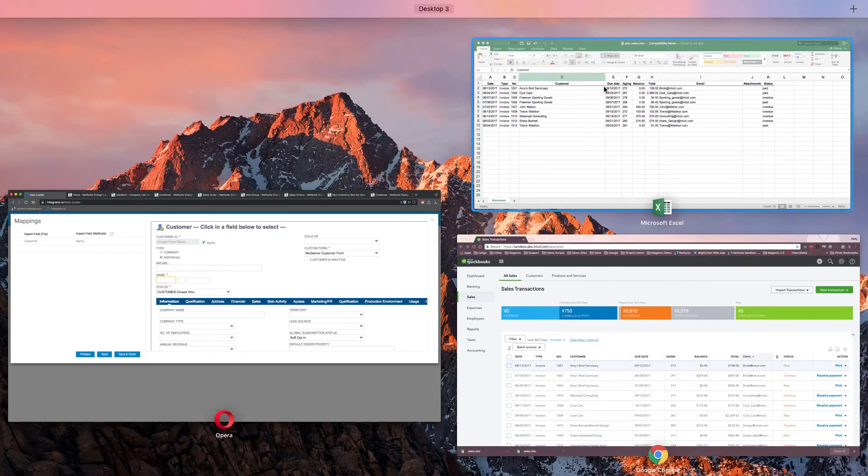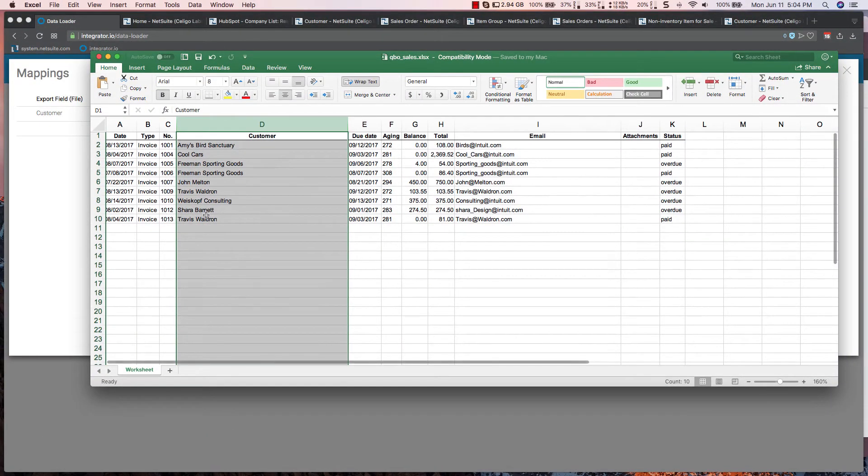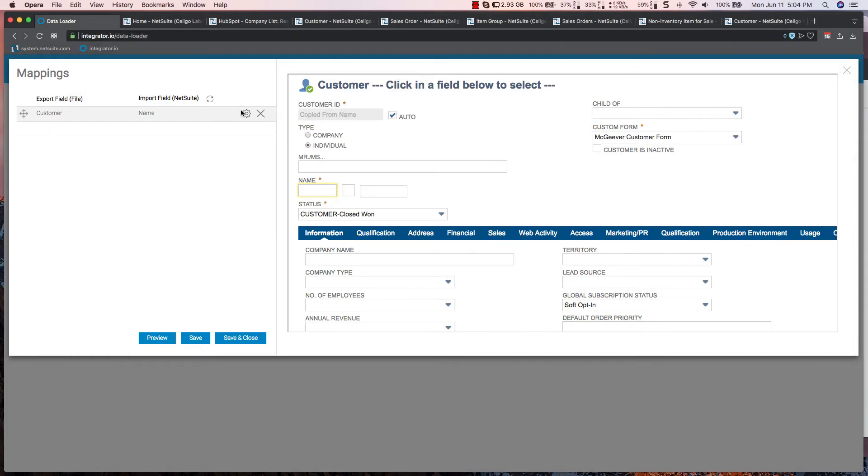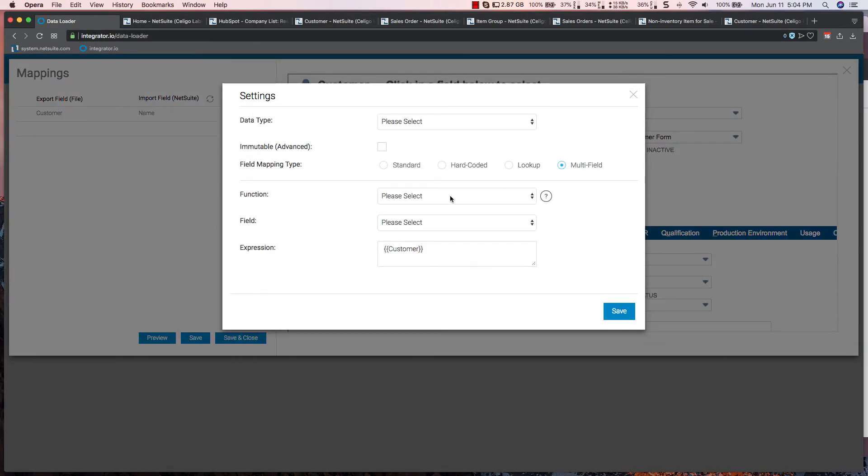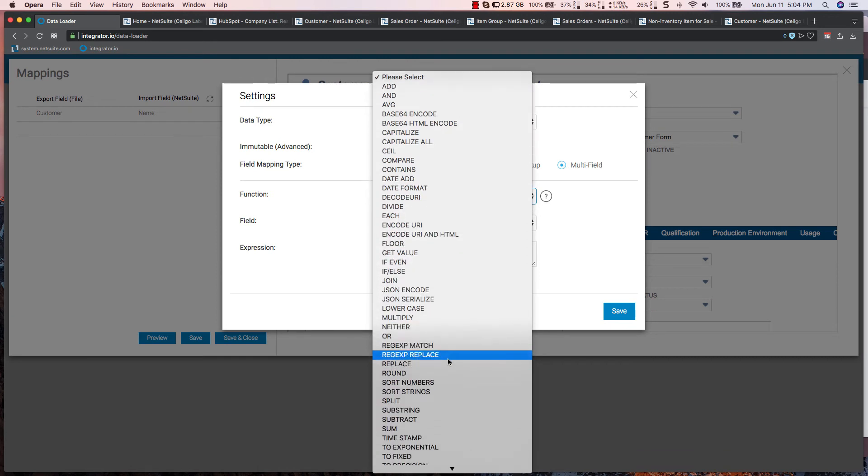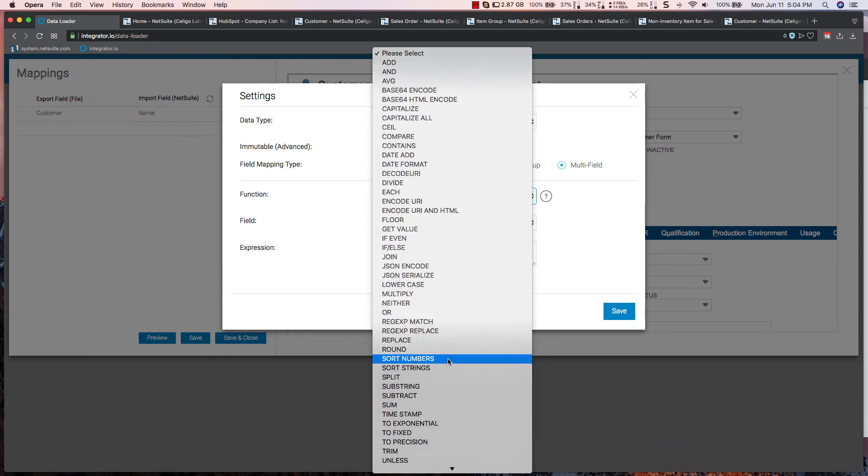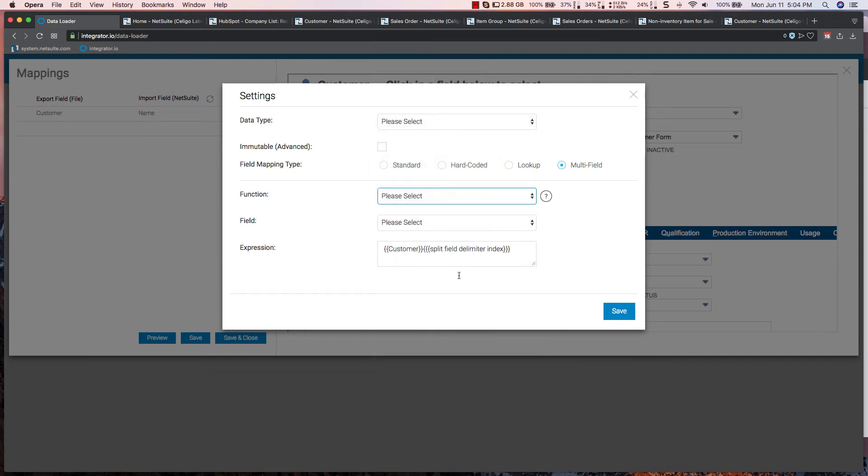Now, since the customer file has everything in one field, what I'm able to do with Integrator I.O. is I can actually go in and use a function in order to split that up if necessary. So I can go here and select split.